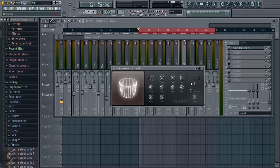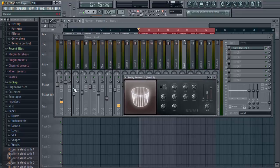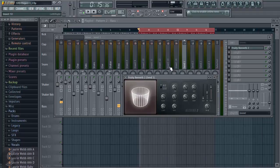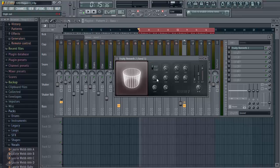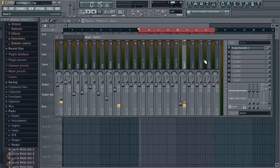because our dry signal is going to be in these channels, and then we're going to send all the dry signals to this channel, and that's going to be our wet signal. Let's leave it as is and see how it sounds.